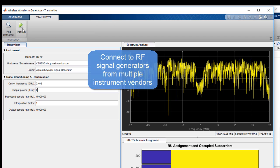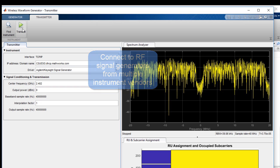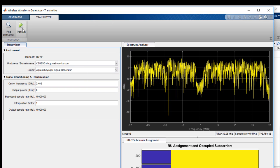With this information, our baseband waveform will be converted to an RF signal that can be produced by the test equipment. When we click on the Transmit Waveform button, this physical signal will start transmitting.